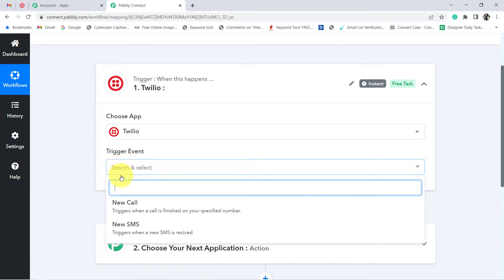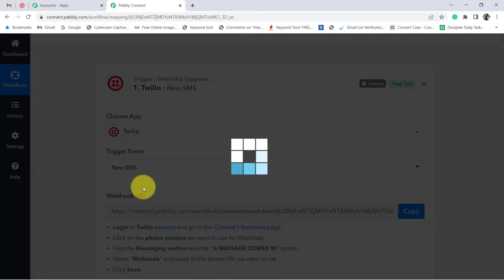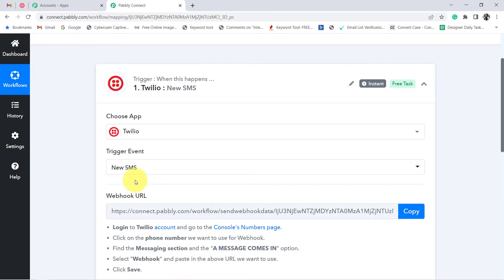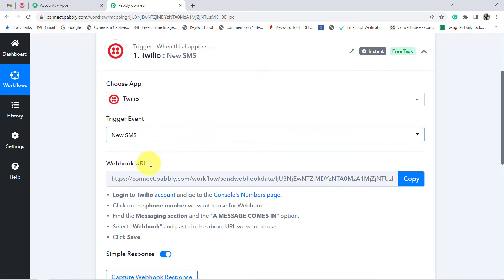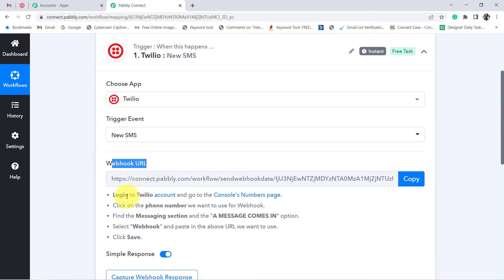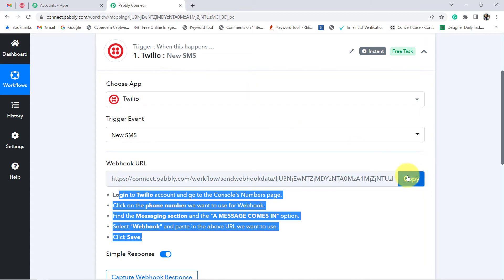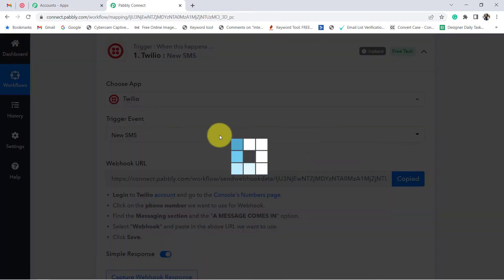In the trigger event I want that whenever a new SMS is received the system should trigger, so I have selected 'New SMS.' Now you can see a webhook URL and a set of instructions. With the help of this webhook URL we are going to connect Twilio and Pabbly Connect. The instructions for doing so are already given.